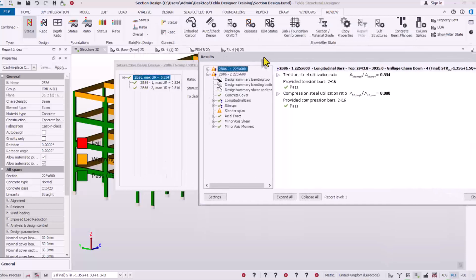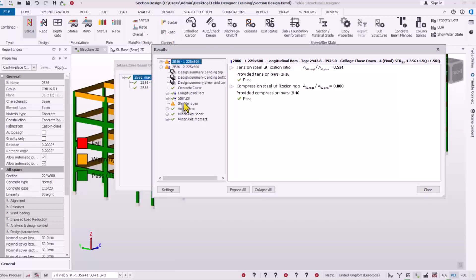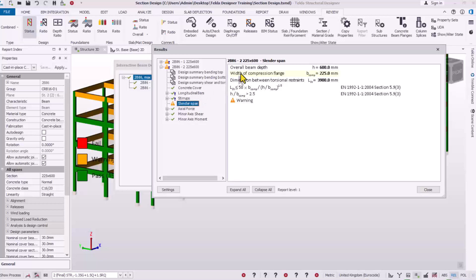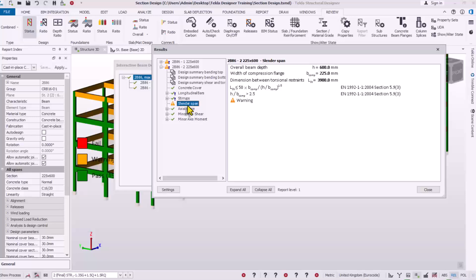Expanding the warning sign, we can see the cause of the warning right here: Slender Span Issue. This simply means that the beam is a deep beam. The key information here is that the ratio of the depth of the beam to the width of the beam is greater than 2.5, and this is a code requirement. So this beam does not actually meet code requirements — that is why we are having the warning. Tekla Structural Designer checks code properly, and this beam has not met the code requirement.